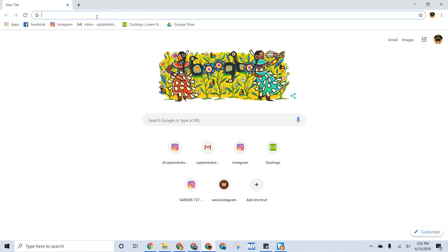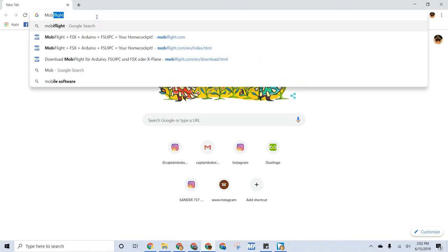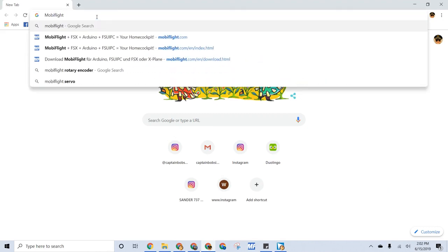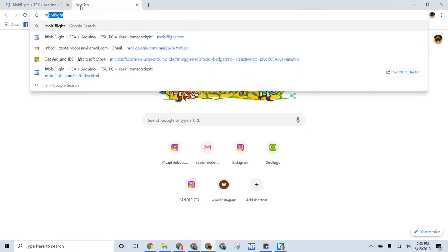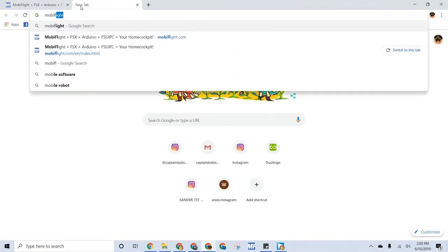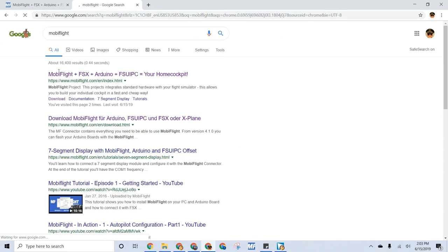For the first step, you're going to go to MobiFlight.com. If you're a peasant, you can just type in MobiFlight, and it's the first one.